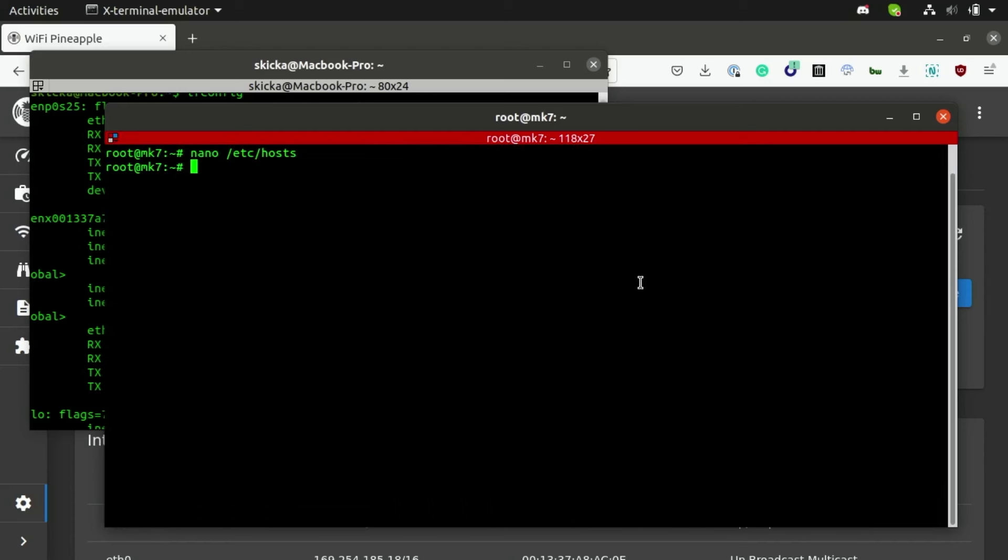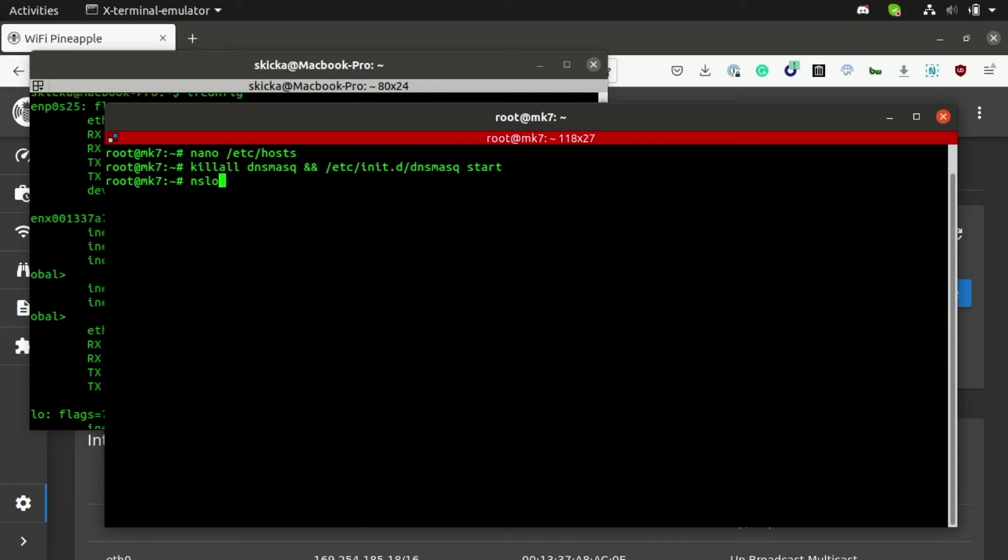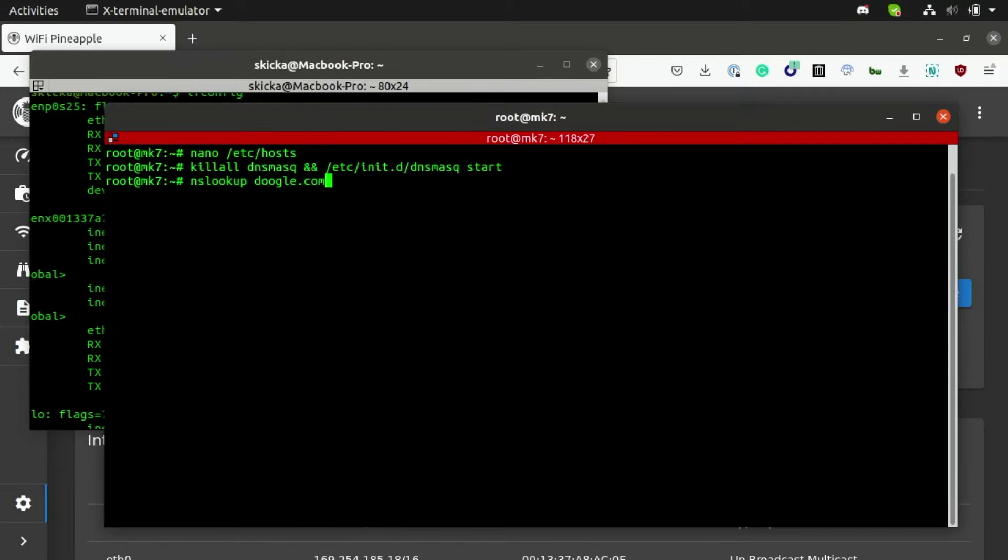Next I can just clear my DNS cache by pasting the following command here, which you can find in the description below, and then we can also verify that the domain doogle.com is actually pointing to our local IP address by typing nslookup doogle.com. And as you can see here, it's in fact pointing to our local web server.